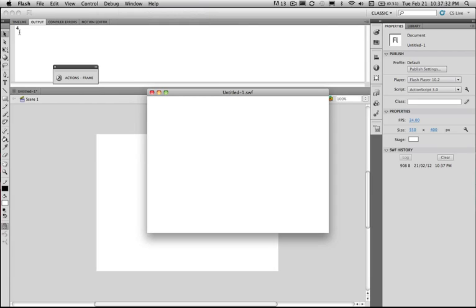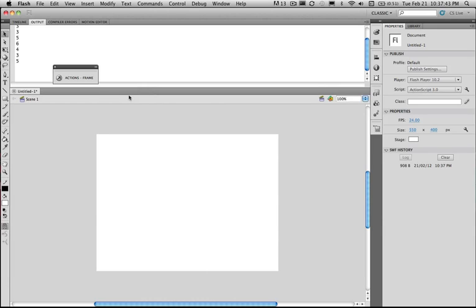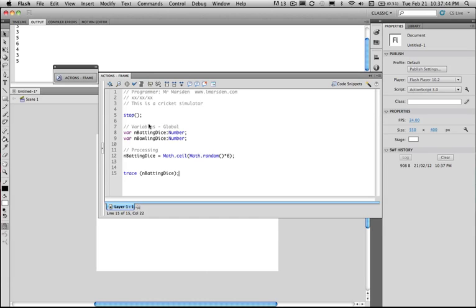In our output window at the top we've got a four. If I run the program again we've got a one, three, three, five, six. No zeros are coming up and the numbers are all appearing. That's what we're chasing here. Dice one works.